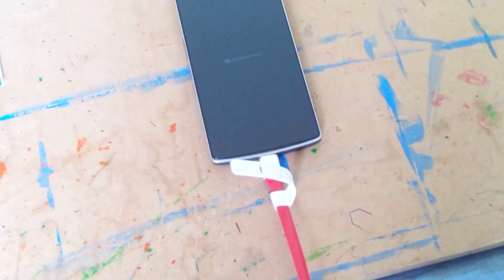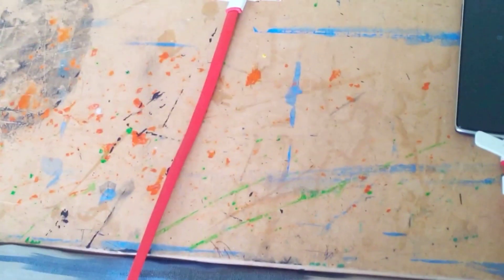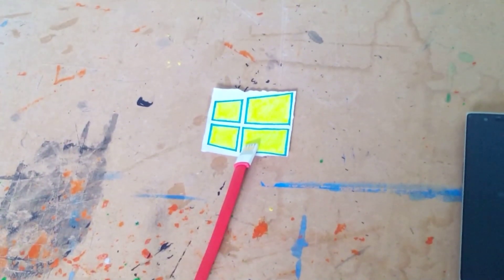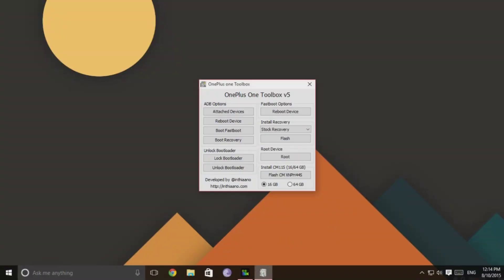Now while in fastboot mode, connect your OnePlus One to the computer and install the drivers if prompted. Open the toolkit you have downloaded and with your OnePlus One connected, click on the button which reads flash TWRP recovery.